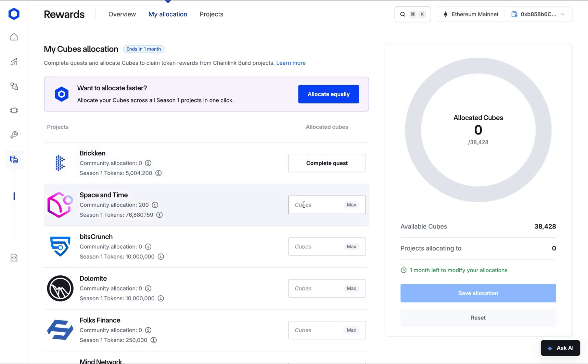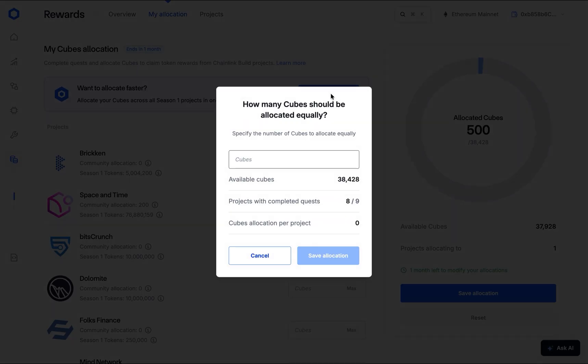First, you can manually enter a specific number of cubes you wish to allocate to each project in the input field next to its name. For a faster approach, you can use the Allocate Equally function. This option automatically spreads your available cubes evenly across all projects for which you've completed a quest.